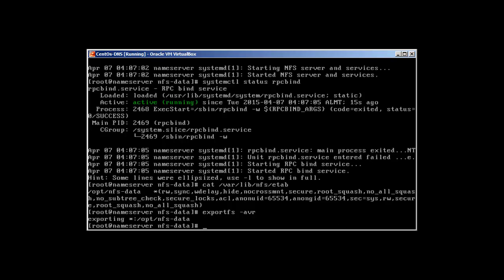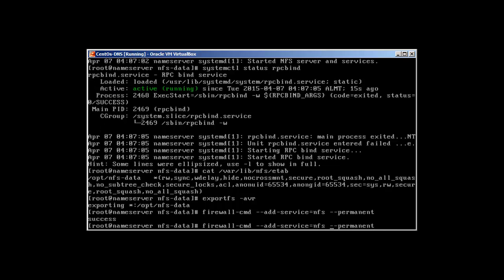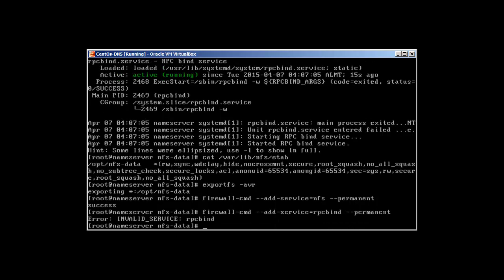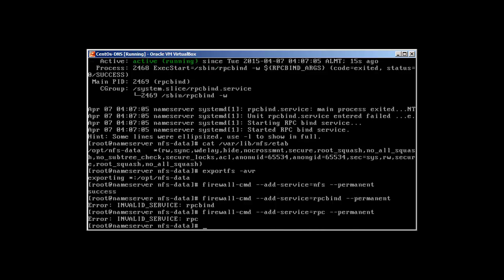Now we need to add ports to our firewall. Run: firewall-cmd --add-service=nfs --permanent. Then add the port: firewall-cmd --add-port=2049/TCP --permanent.